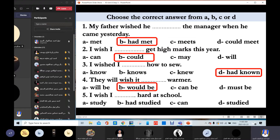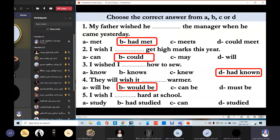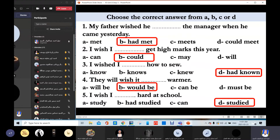Omar Hamdi answers: 'I wish I studied hard at school.' The teacher explains: you used the simple past here. But if you have a past time reference, you use the past perfect — for example, 'I wish I had studied hard at school when I was young.' Here, 'when I was young' refers to the past. Without a definite time, we use the present wish with simple past. Thank you, Omar.